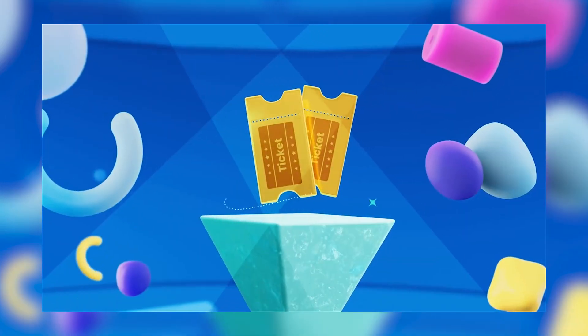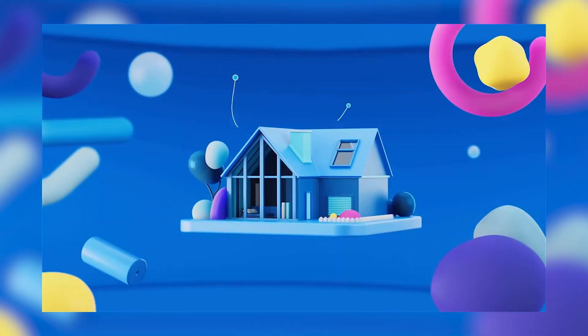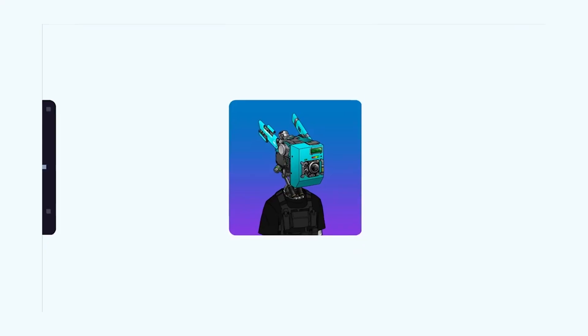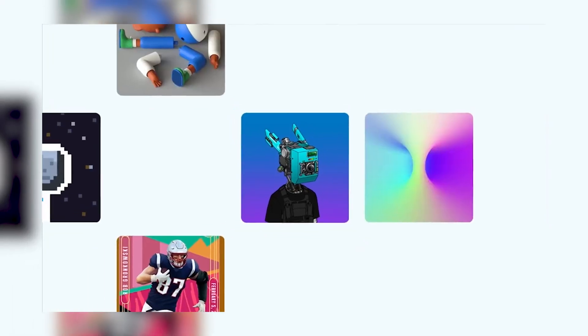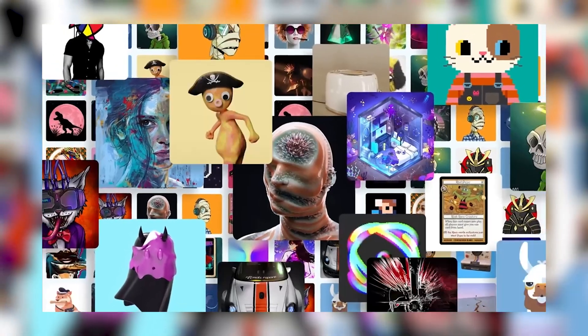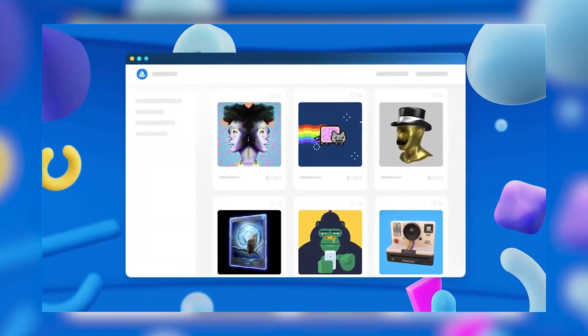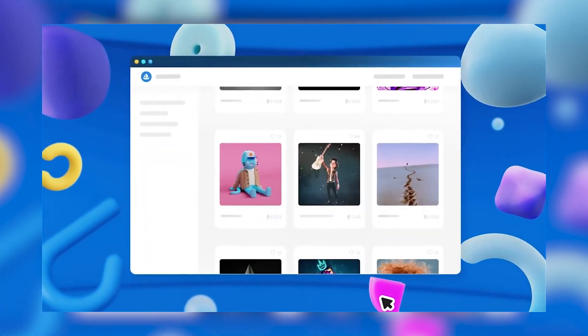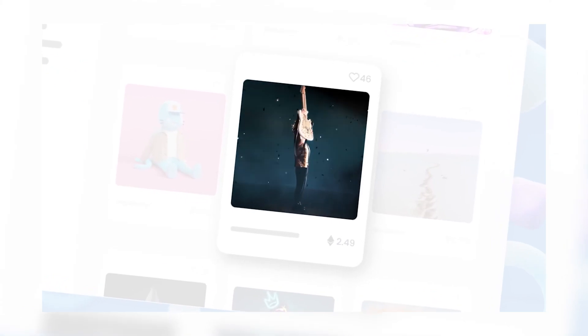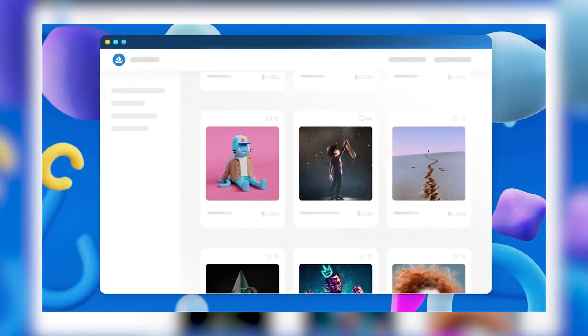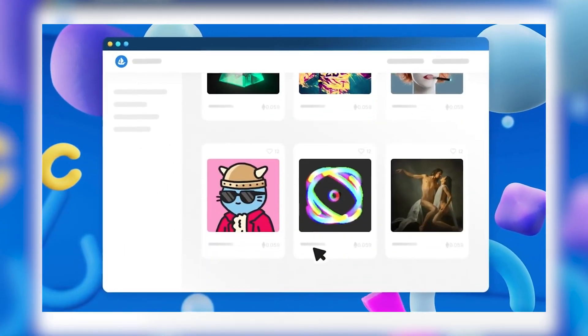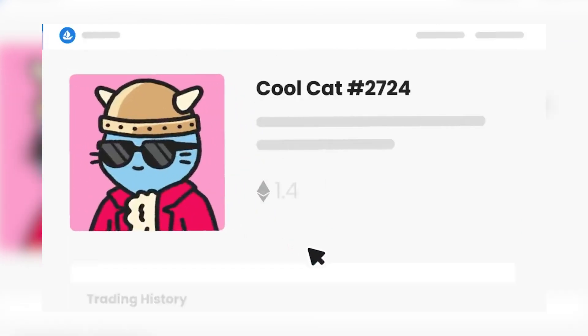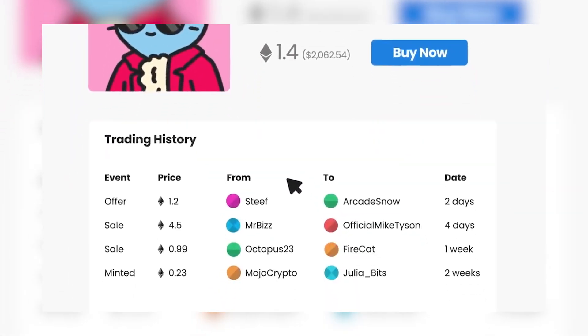OpenSea is an NFT marketplace launched in 2017. Users can create their own NFTs on OpenSea, sell or buy them for direct purchase or auctions. This platform allows you to sell, buy and create your own NFT tokens, which we will do together with you today.